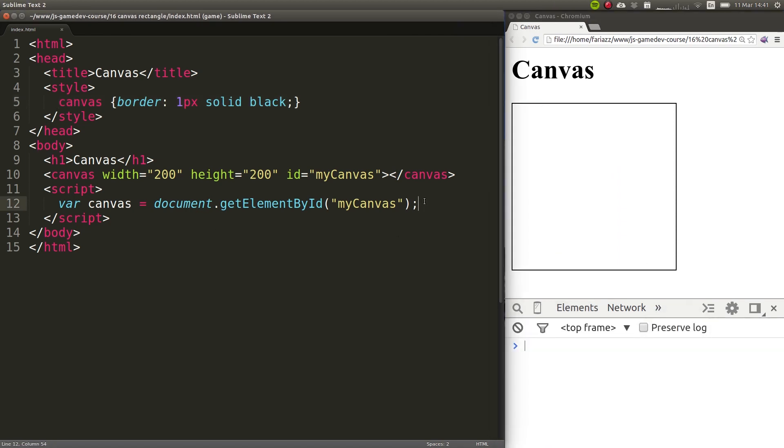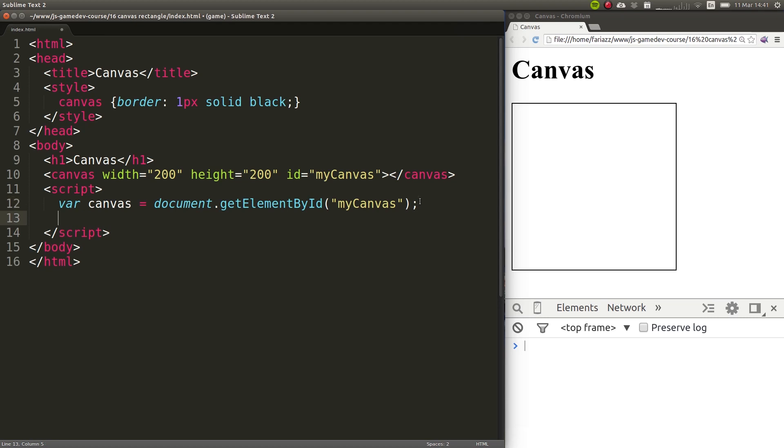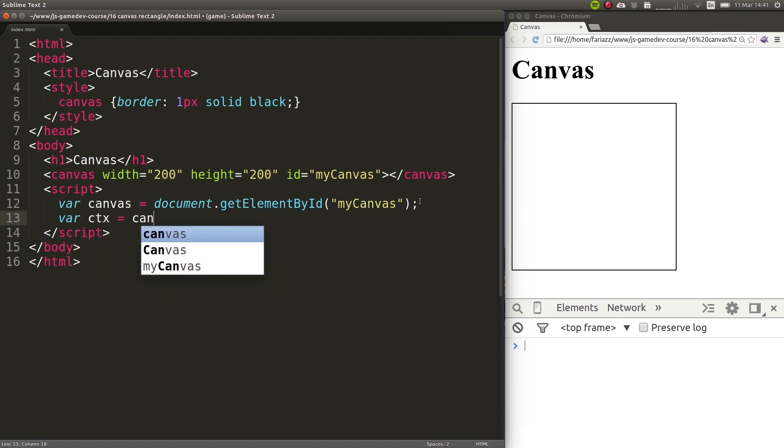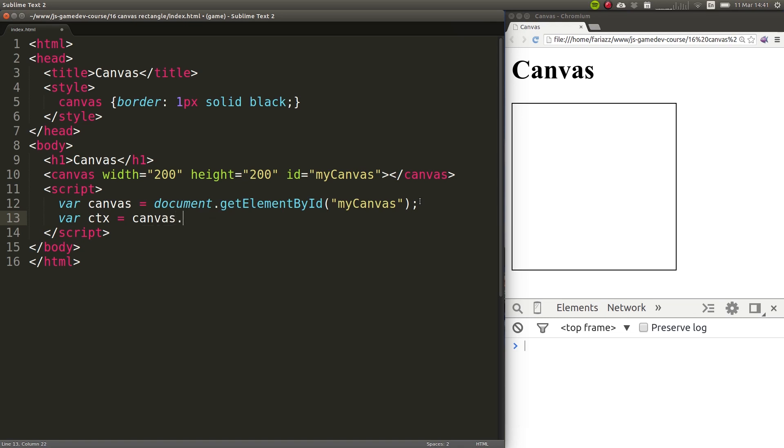We have access to our canvas, but for us to actually draw stuff on the canvas, we need to get another object called the two-dimensional context, or 2D context of the canvas. So we're going to call that ctx, and the way to access that is by typing in the canvas, which is the element that we've selected, dot get context, and then specify 2D.